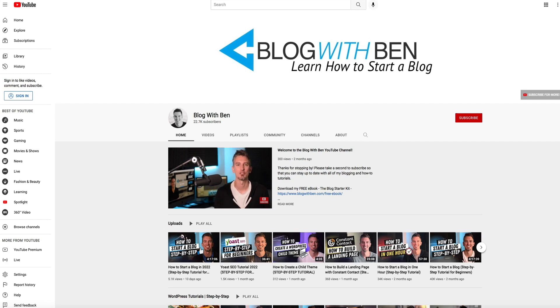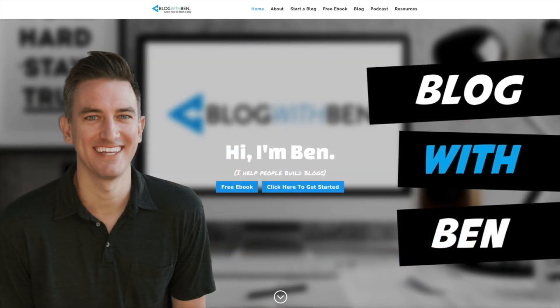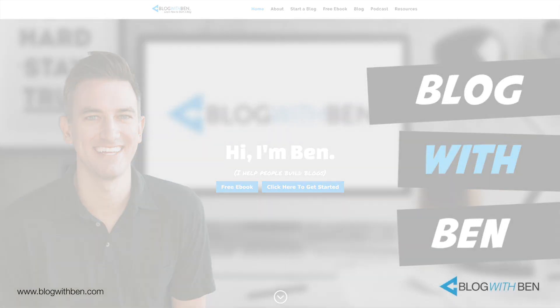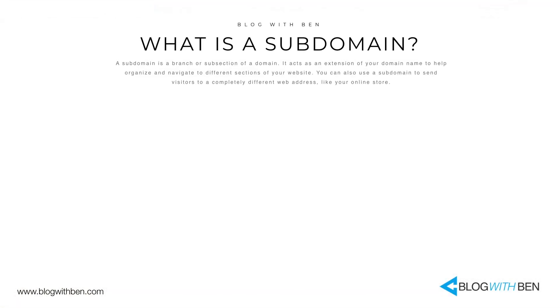Alright, before we dive in, I'm a visual learner, so let me show you an example of what a subdomain looks like. A subdomain is defined as a branch or subsection of a domain.